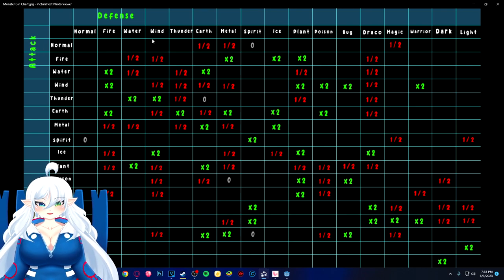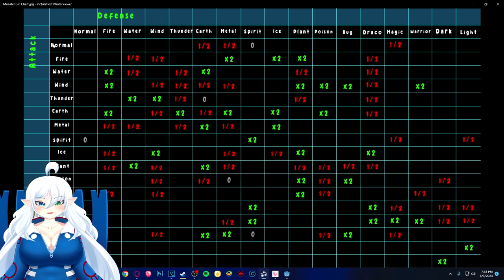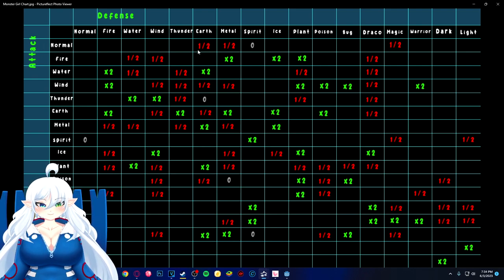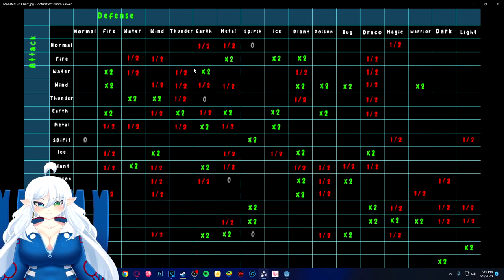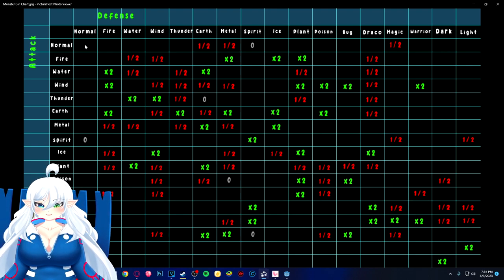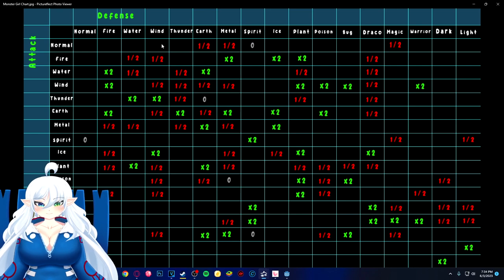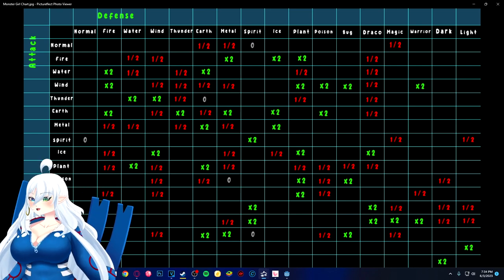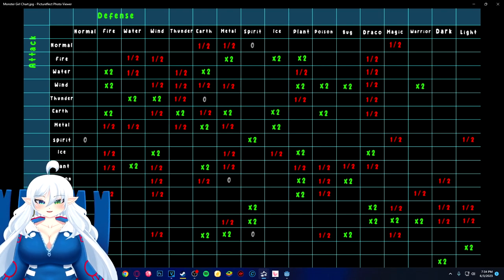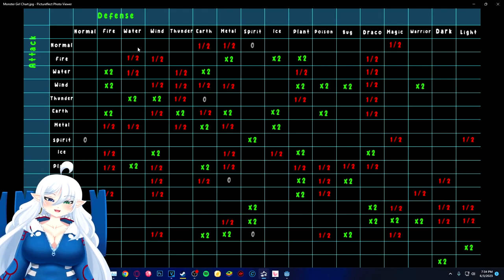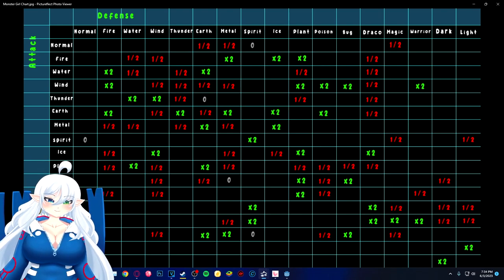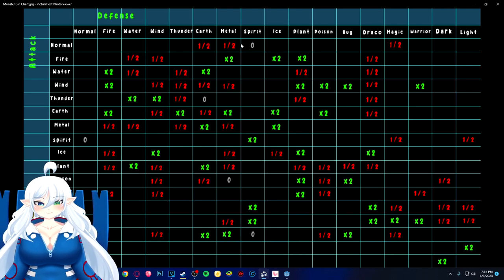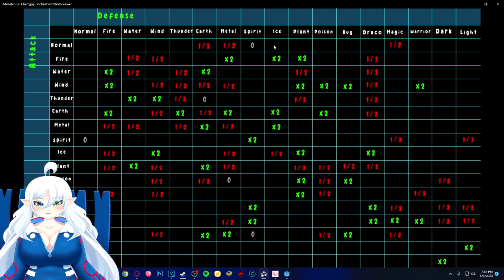So if normal attacks earth, they get their damage reduced by half. But if you see any empty squares, that means it just does normal damage, so just times one, just normal. If it does zero, that means it just takes no damage at all.